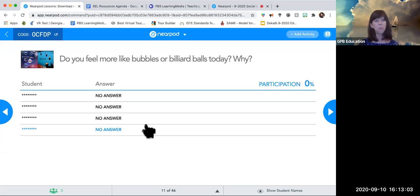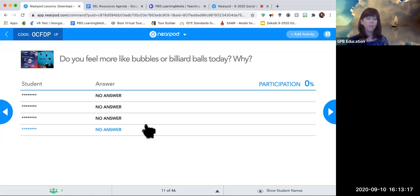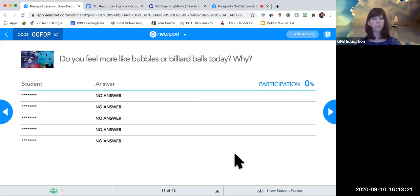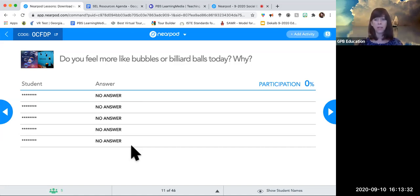The billiard ball could also mean 'I feel strong and powerful today' — that's another interpretation. Or bubbles could mean 'I feel fragile, like anything could pop me.' It's a way to figure out which one resonates with your children and why. This is what I see on my end — it's not a collaborate board, so only I would see it unless I shared it with everyone to make it more of a group discussion piece.